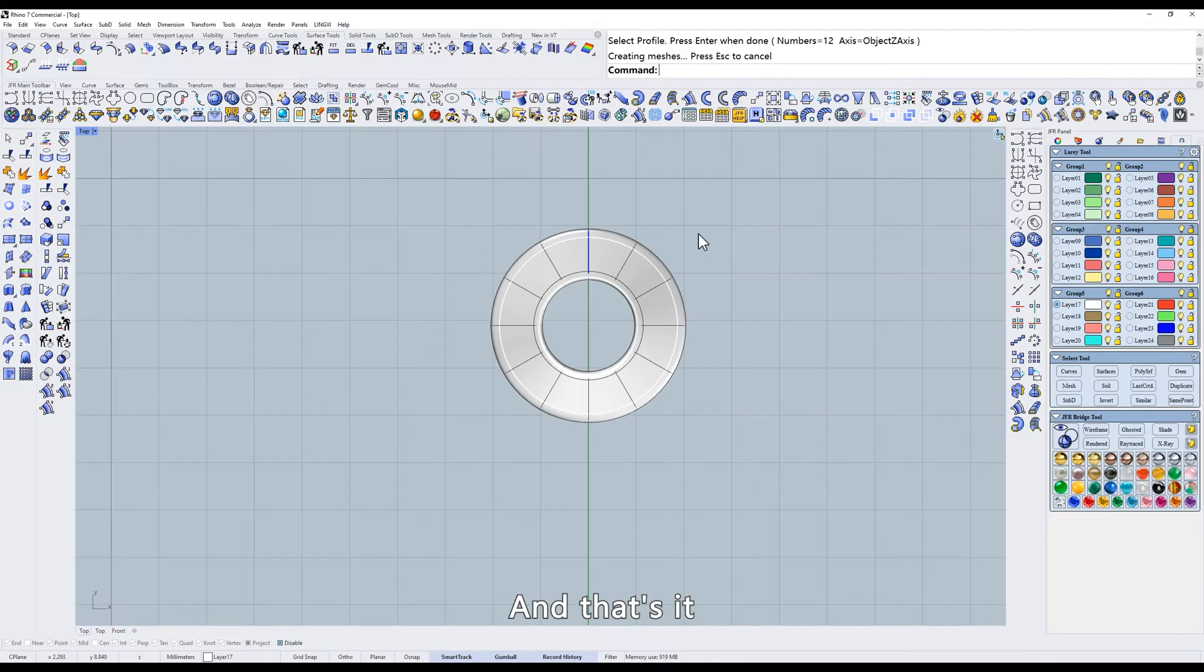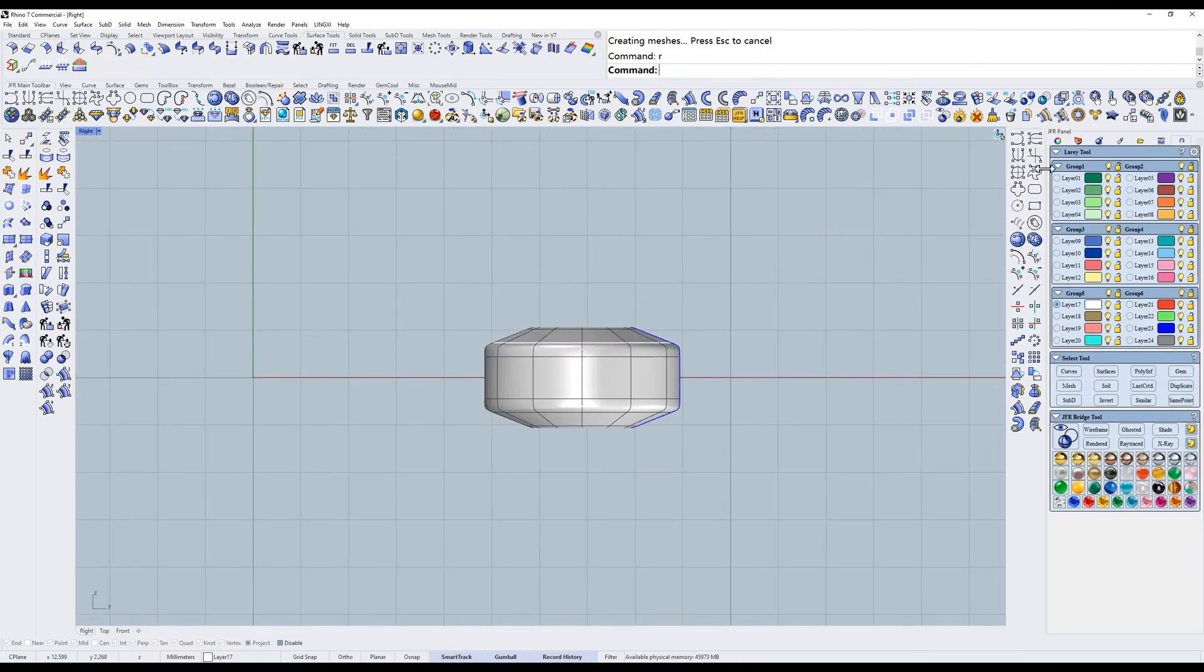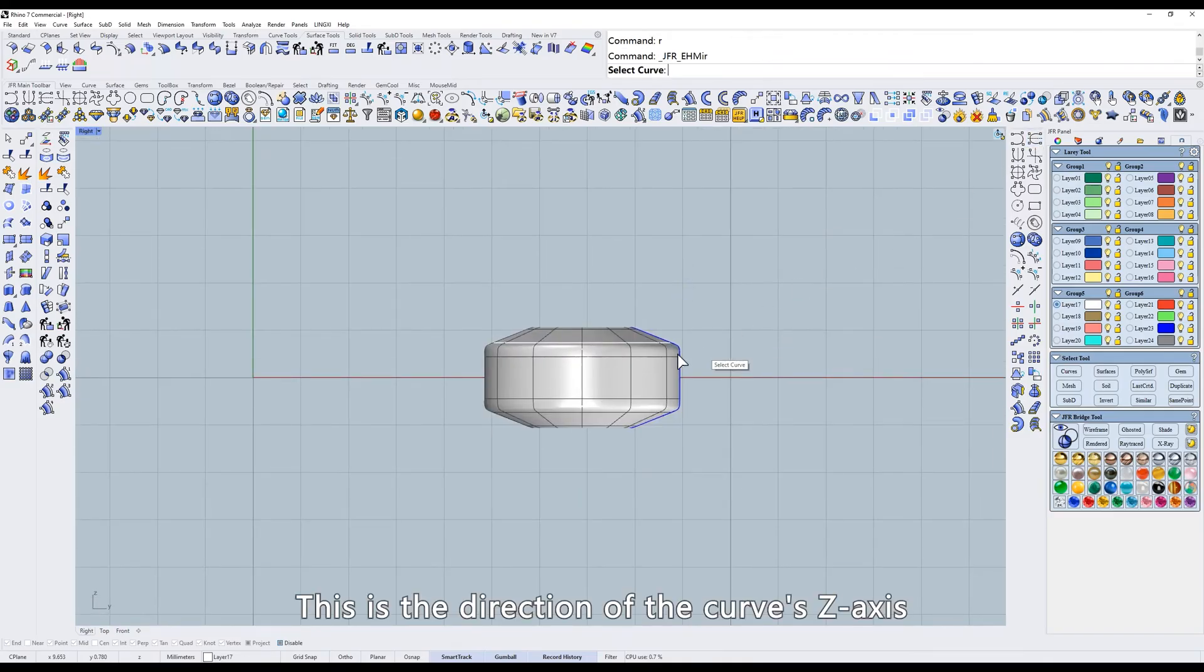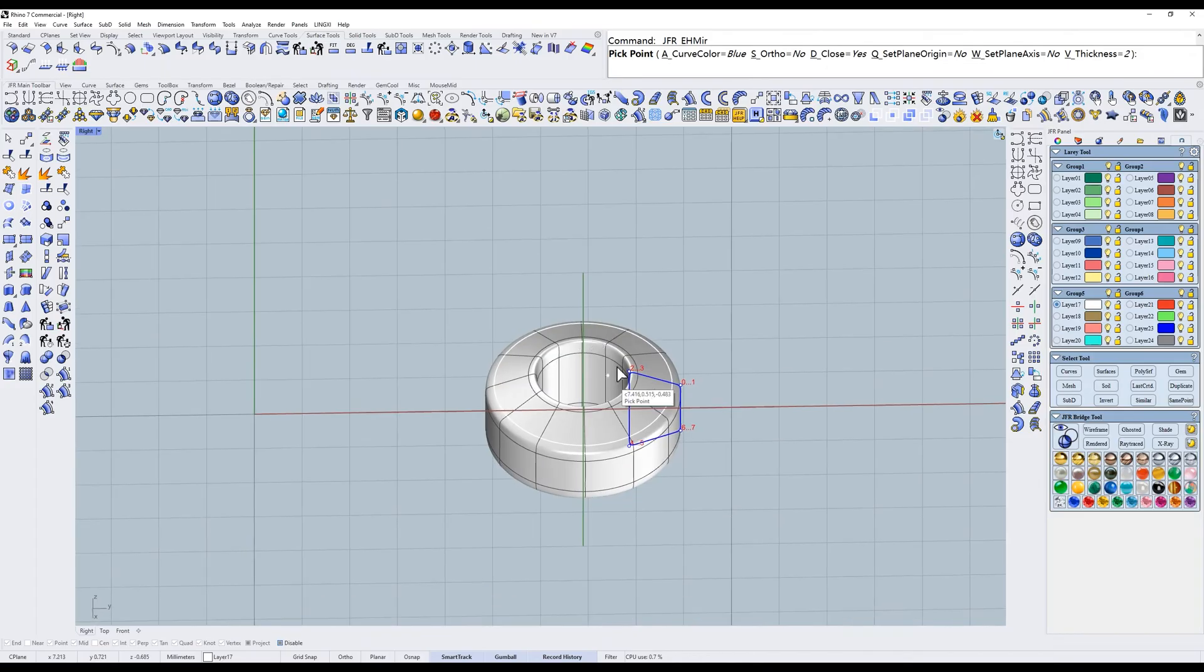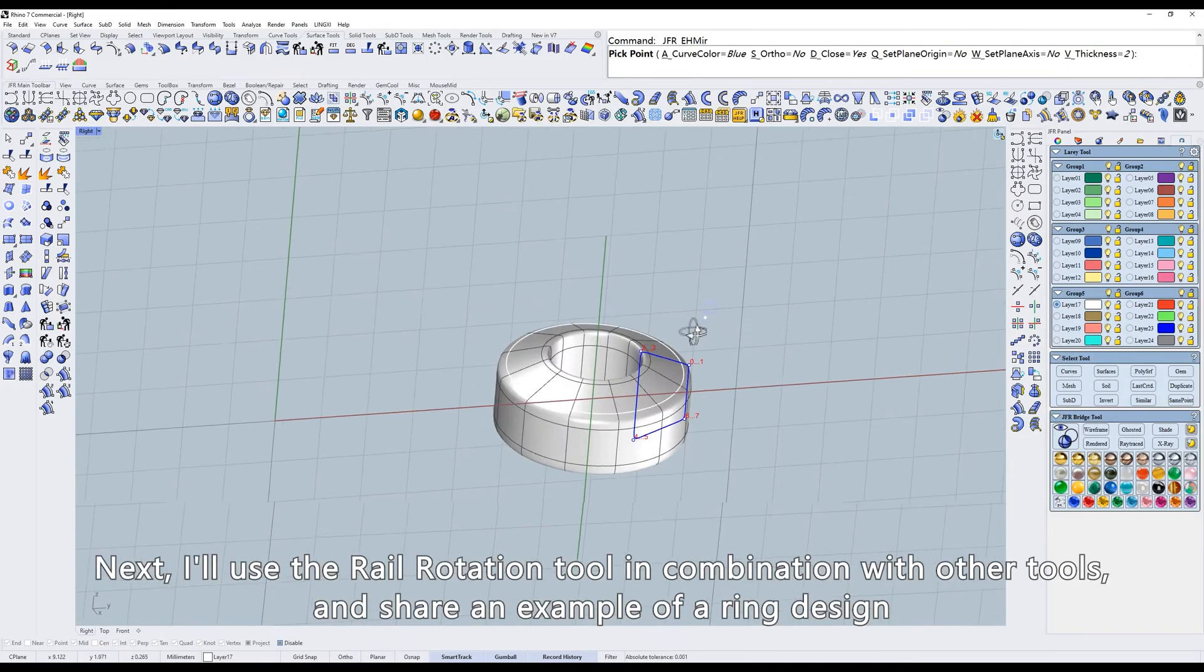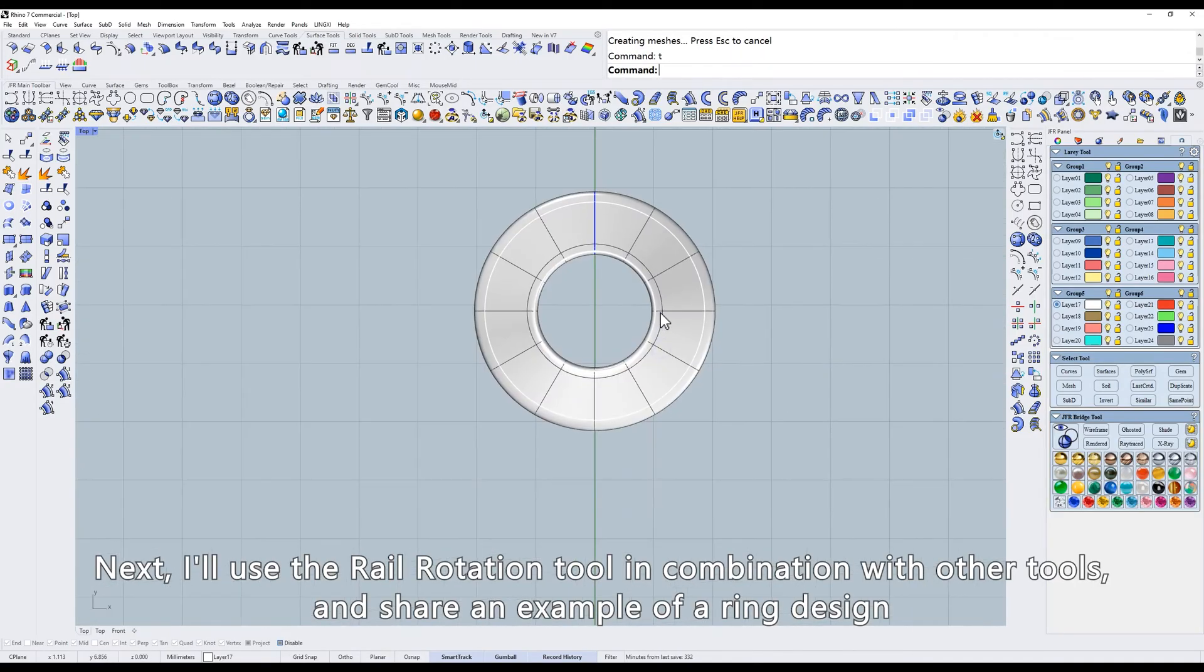And that's it. This is the direction of the curve z-axis. Next, I'll use the rail rotation tool in combination with other tools and share an example of a ring design.